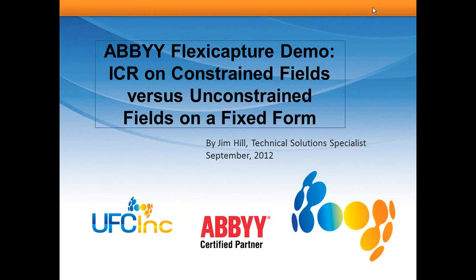Today we're going to do a demo of ABBY FlexiCapture, version 10. We're going to show the difference between ICR on constrained fields versus ICR on unconstrained fields, and this is for a fixed form. This is not for the Flexi layout form like what we would use for an invoice.